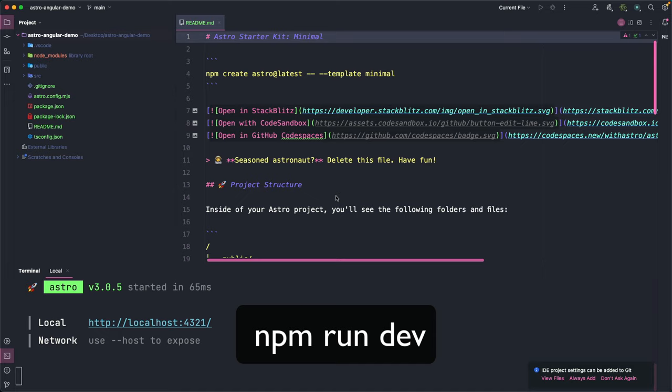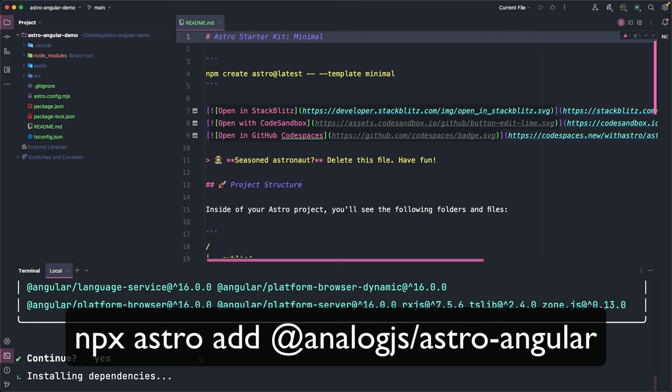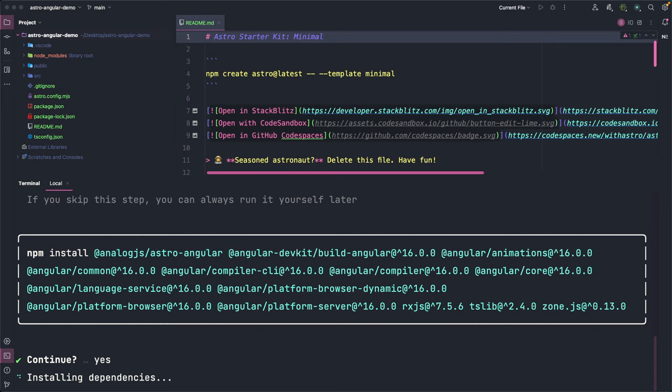Now, we come back to the terminal and we install the AnalogJS plugin that allows us to use Angular inside our Astro project. The installation requires some time because, as you can see, it must install several packages.